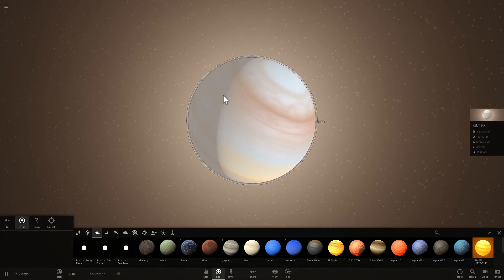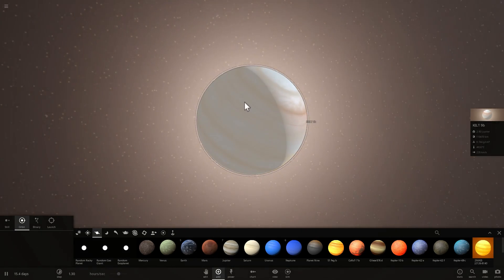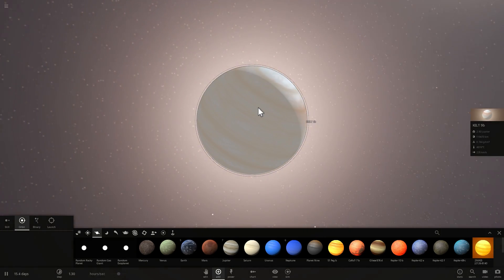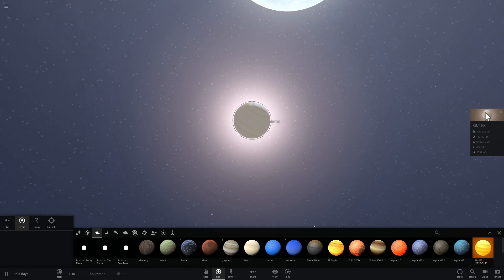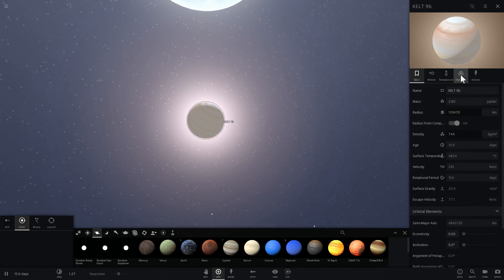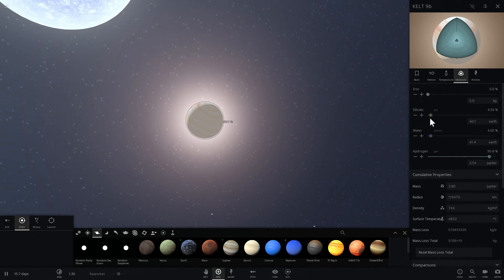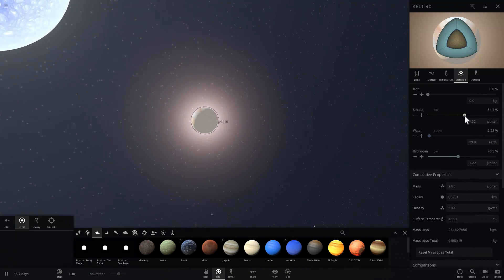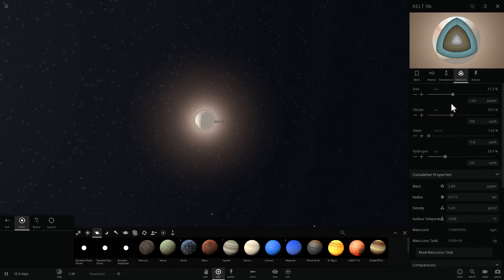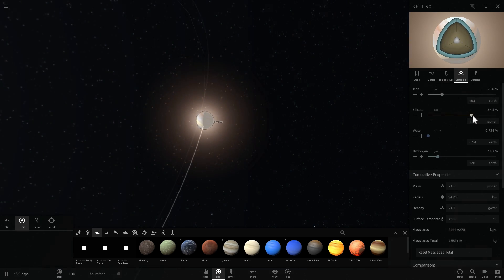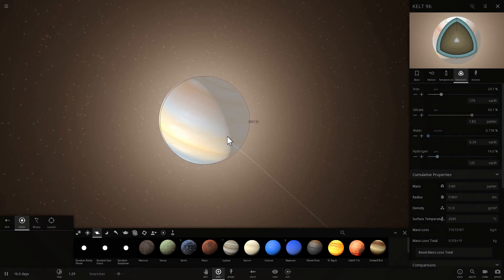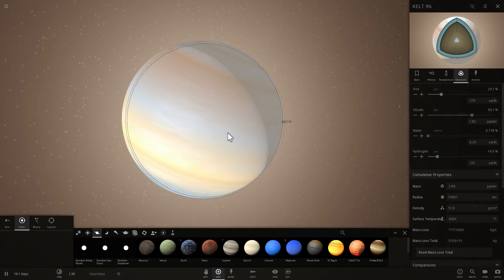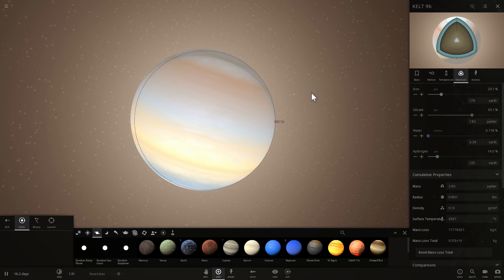So this might be just a big thick gas giant made up of just rock and iron. Which is something more realistic if I do it this way. Iron and rock. And there we go. So maybe this is what KELT-9b actually consists of. Or possibly something different.